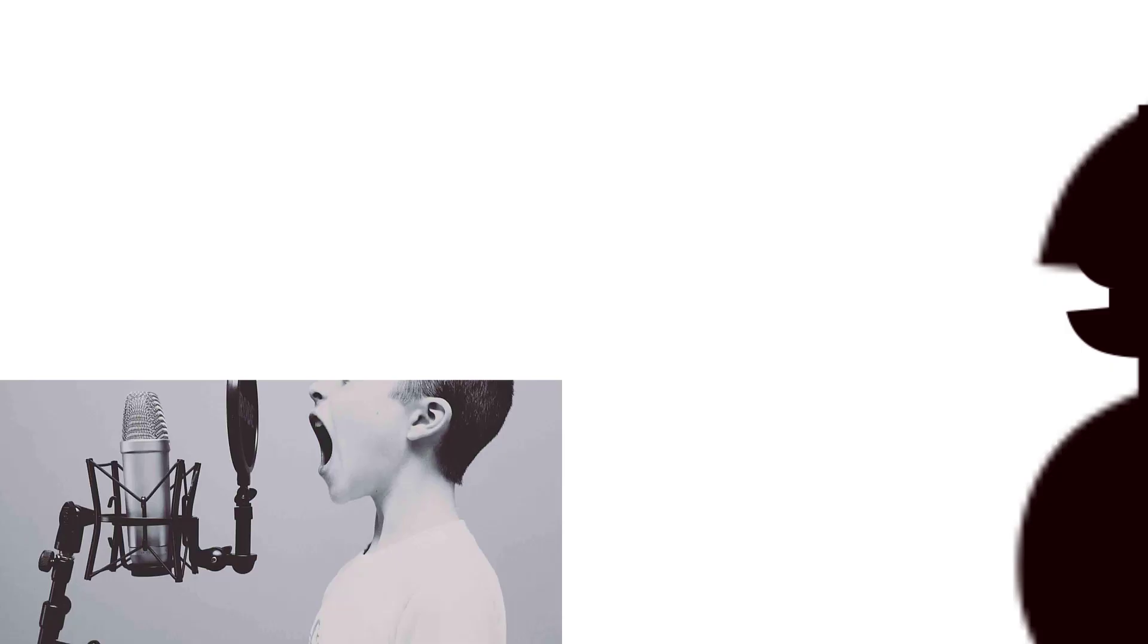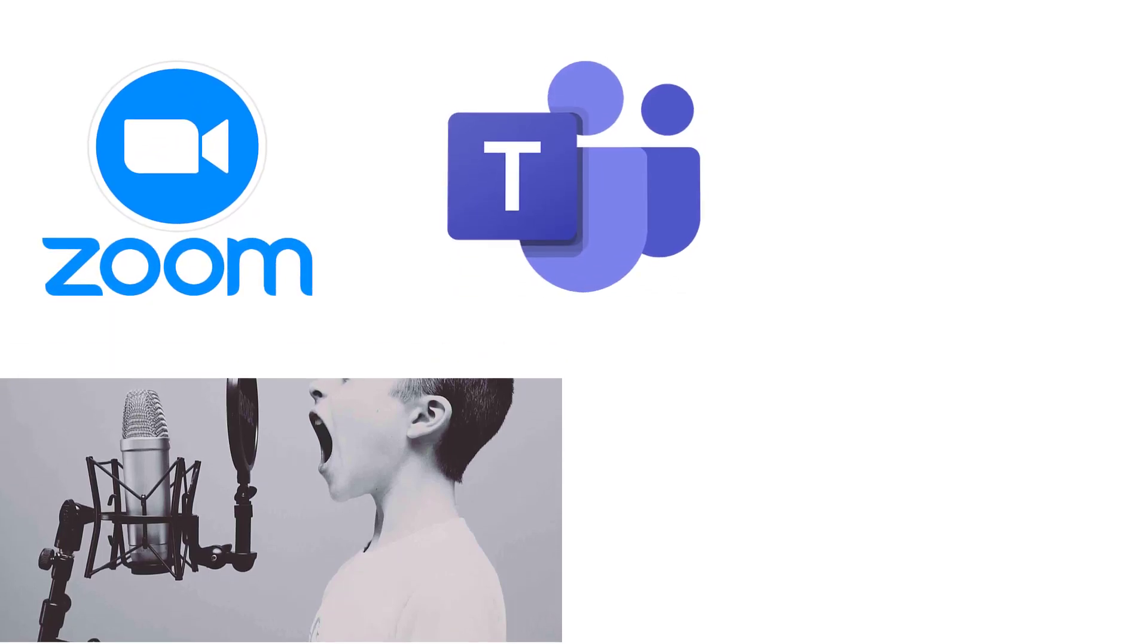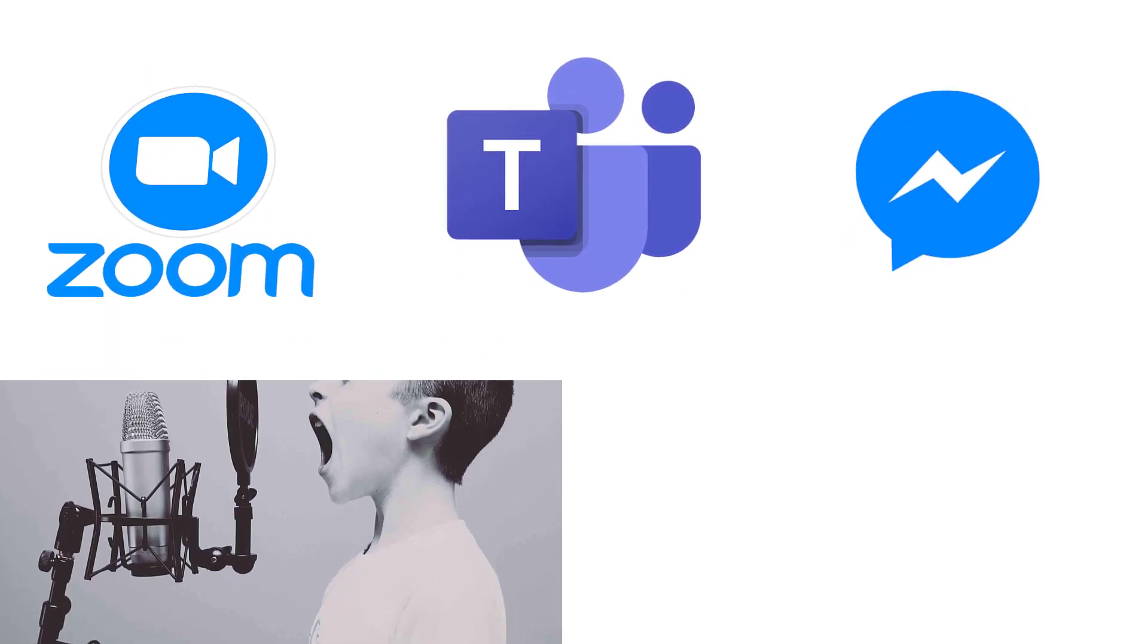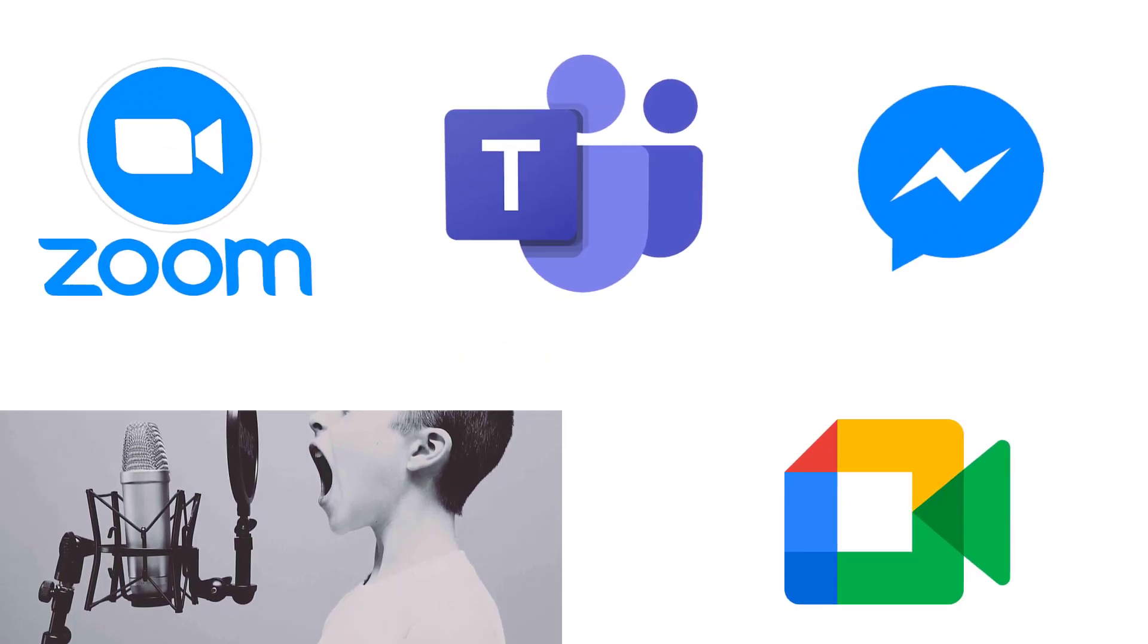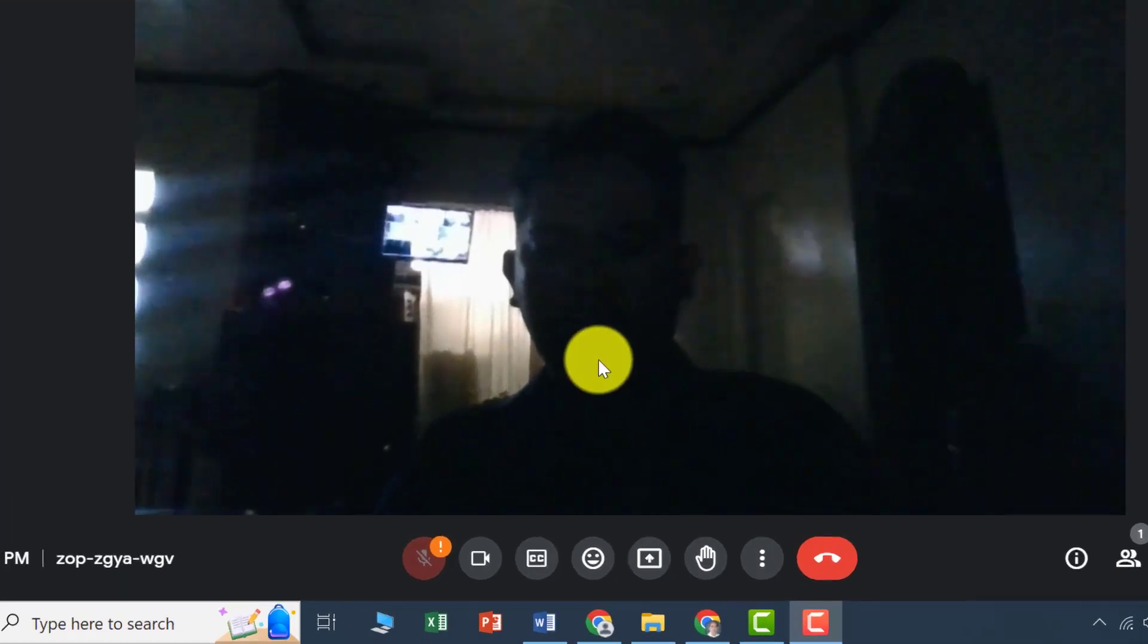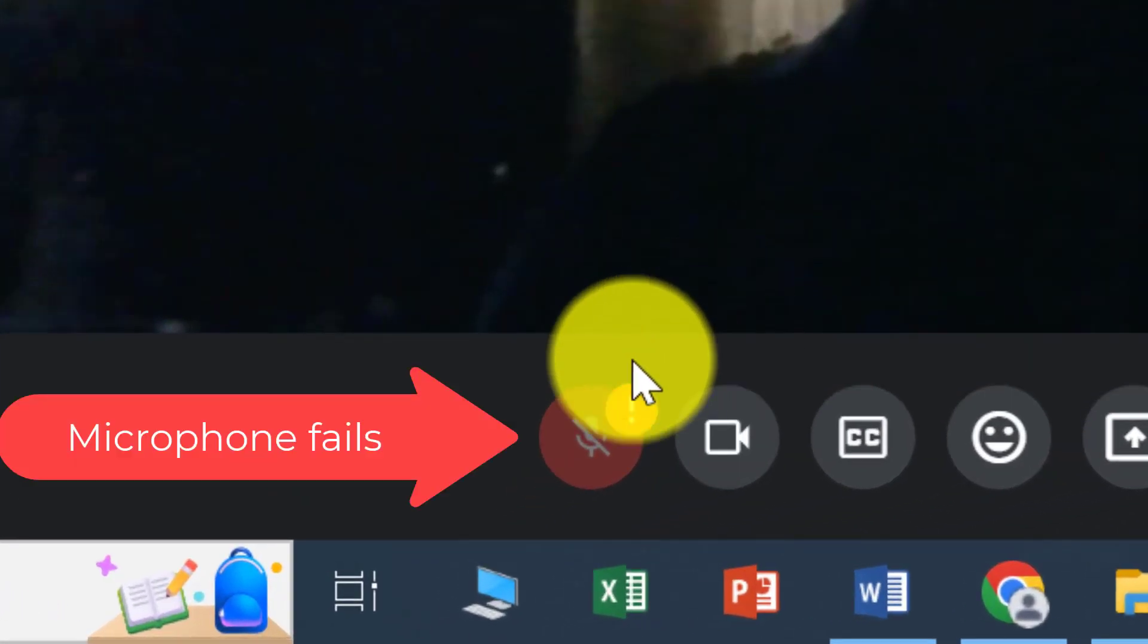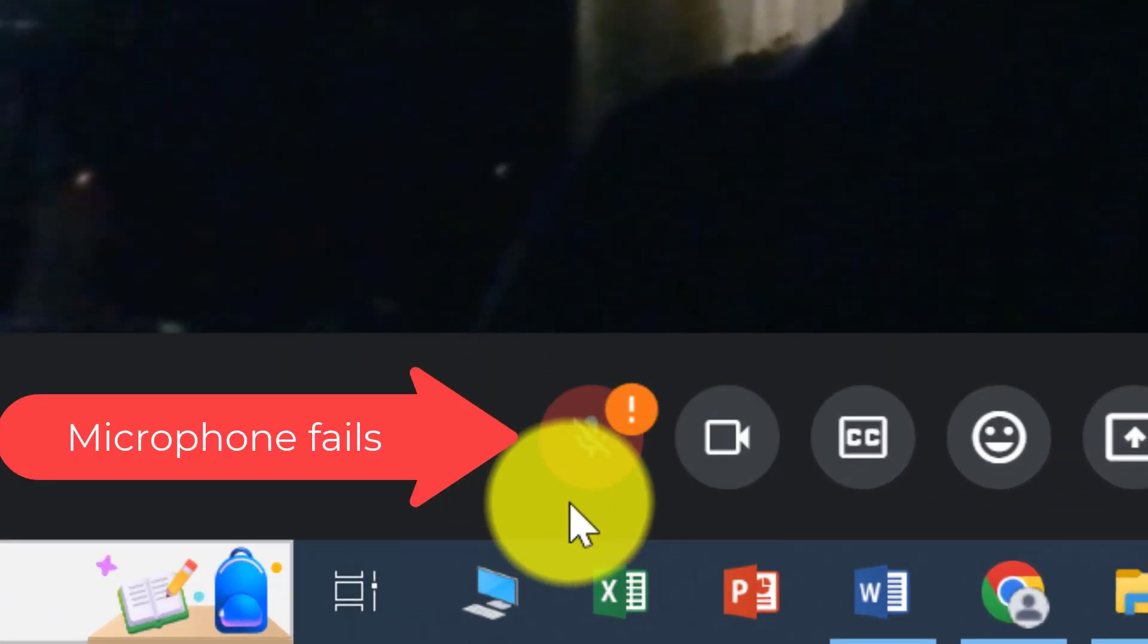No microphone input audio on Zoom, MS Teams, Facebook Messenger, Google Meet. Now, worry no more. Just follow these simple steps to resolve the problem.